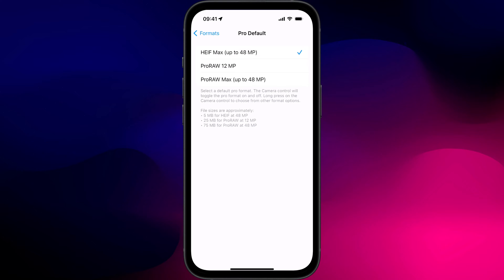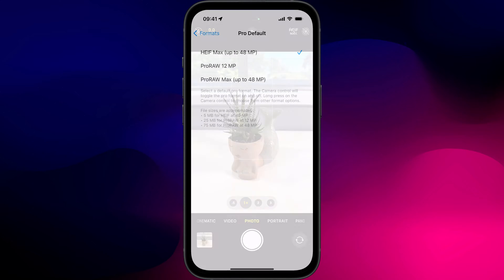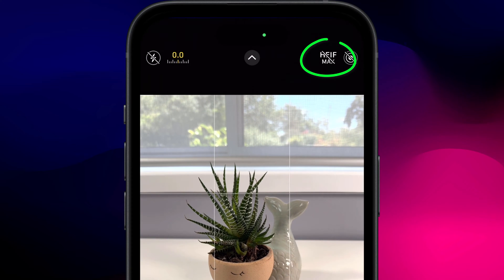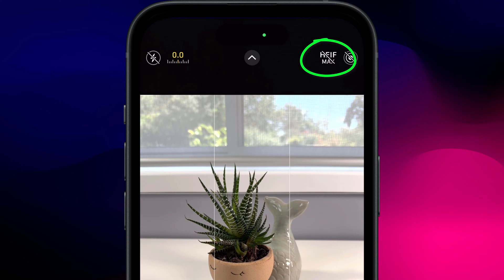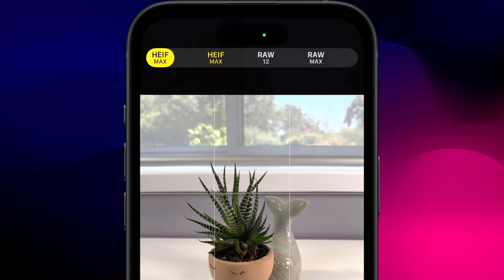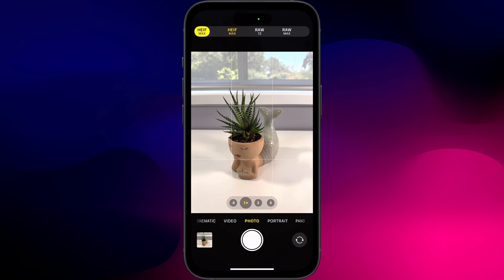Having enabled this setting, now when you open the camera app, you'll have this option and tapping it will shoot in 48 megapixels rather than just the 24. You can also long press on the icon to choose between all the different options, just in case you fancy switching between HEIF and ProRAW.